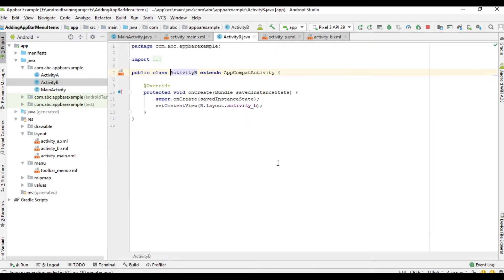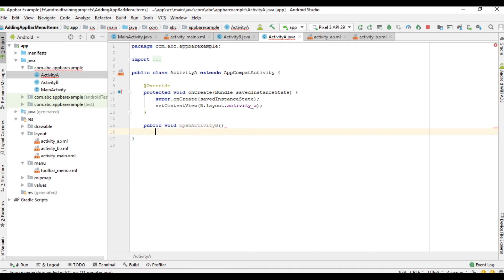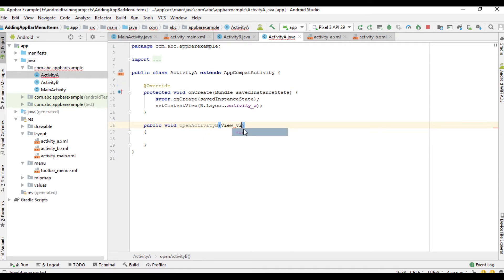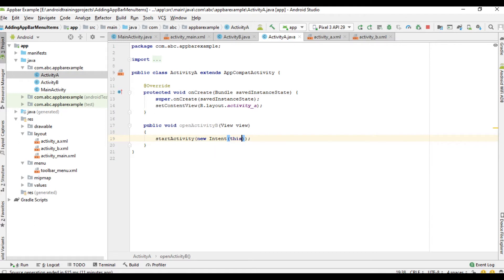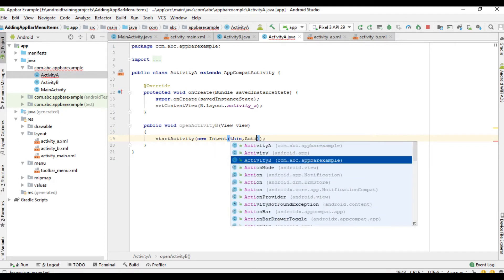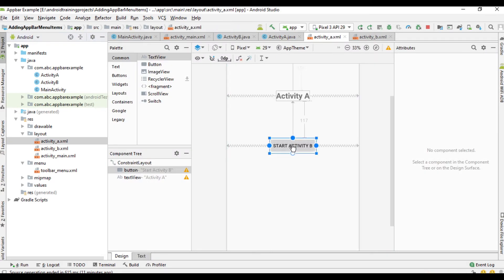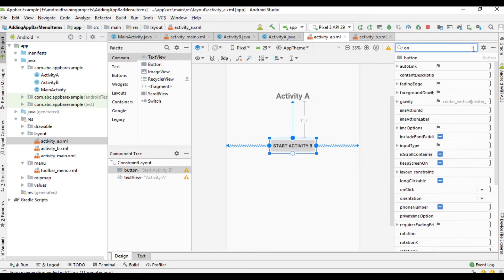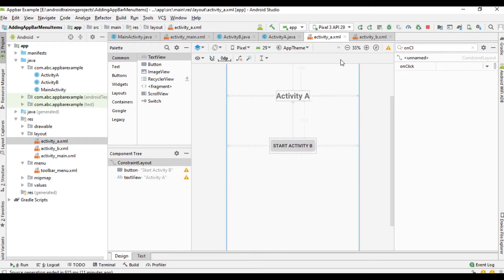Now go to activity A — from activity A we have to go to activity B. Here we also need a method called 'open activity B'. From this method we can start activity B using: startActivity(new Intent(this, ActivityB.class)). Then go to the layout of activity A, select the button, change the onClick attribute to 'open activity B'. Now we can run the project.